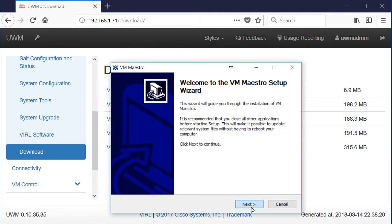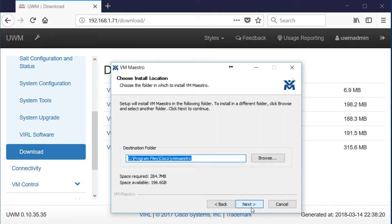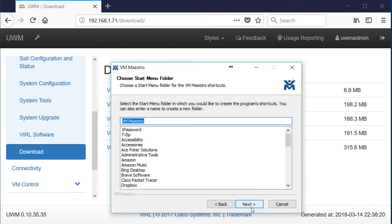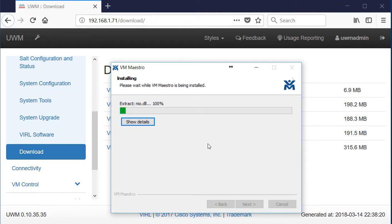So I've run that file after the download. We're going to agree to stuff here. We're going to pick the installation location. It's going to create a start menu folder of VM Maestro. We'll do desktop shortcut and start menu shortcut.